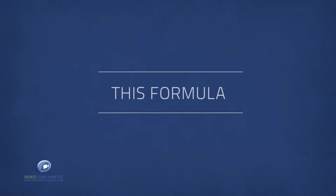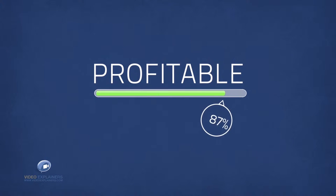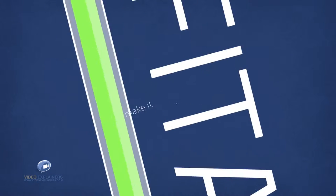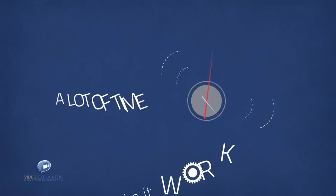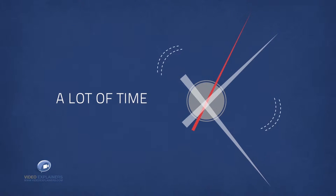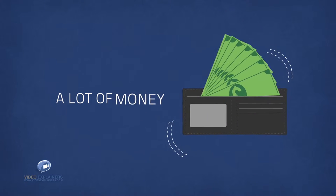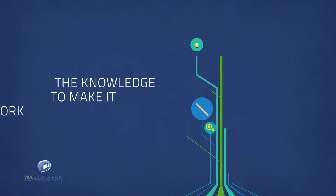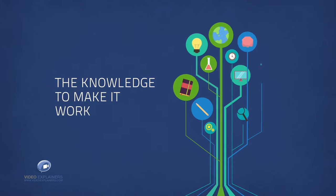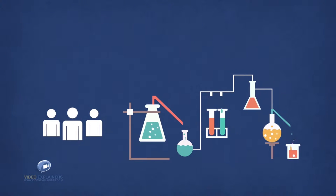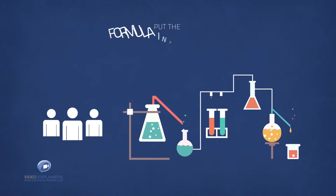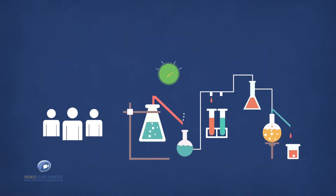Although this formula is highly profitable and it works 100% of the time, in order to make it work you need to invest a lot of time, typically a lot of money and you need the knowledge to make it work for you. This is why so few people ever put the formula into practice, even though it never fails.